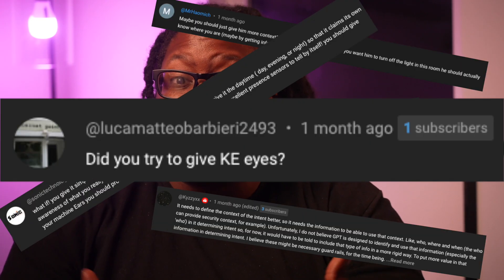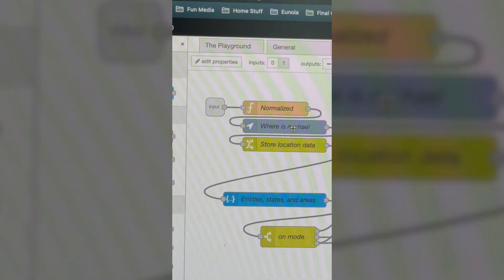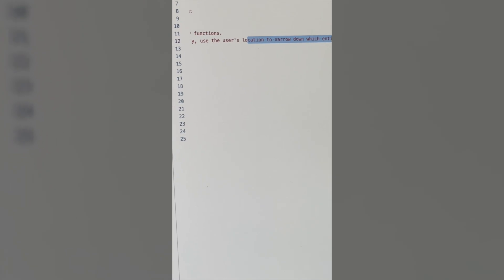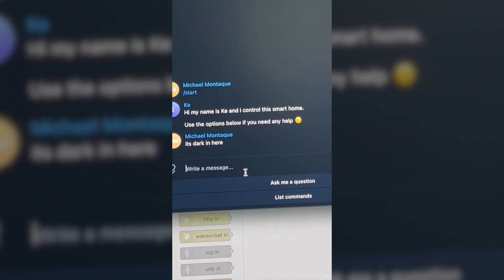If I gave it a vague command like 'I can't see,' it would turn on lights in my daughter's room when I'm in the kitchen. Some of you suggested giving the AI some awareness of where I actually am, and it worked. I used ES Presence, updated it, and added it to GPT's list of entities. I did a quick video highlighting the new update and it worked really well — if I ask 'hey where am I?' it can tell me the specific room I'm in. Based on what I've seen so far, it works pretty well.